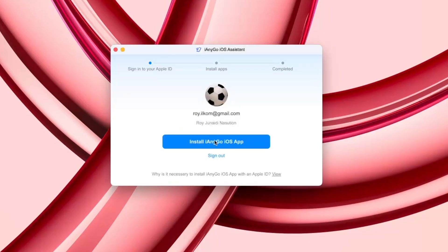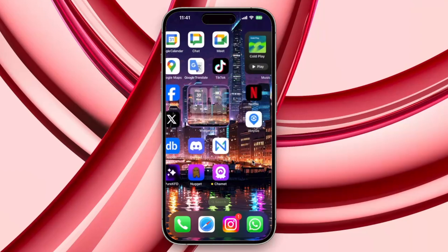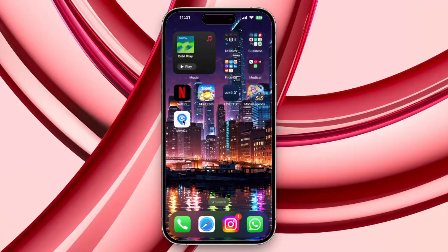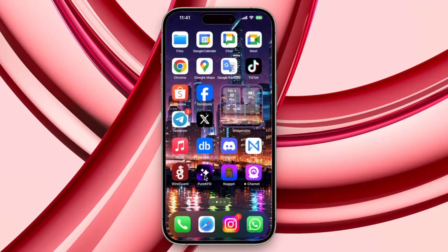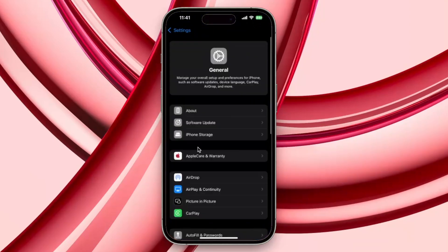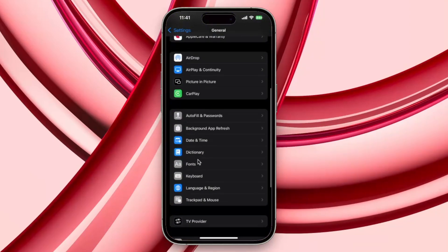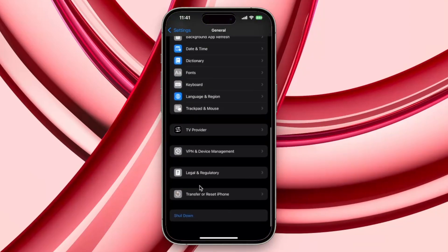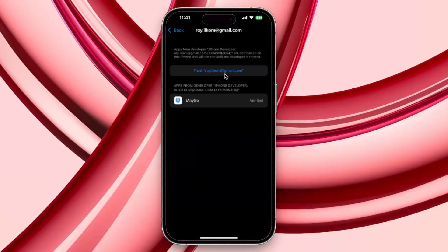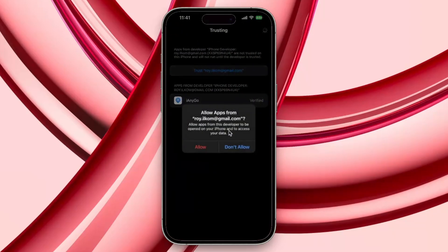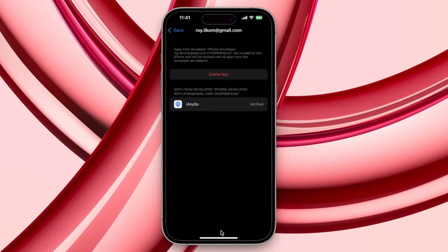After that, iAnyGo will be automatically installed on your device, but you can't open iAnyGo for the first time right away. You have to verify it first on Settings, then go to General, VPN and Device Management, and click Trust. Now you can use iAnyGo.